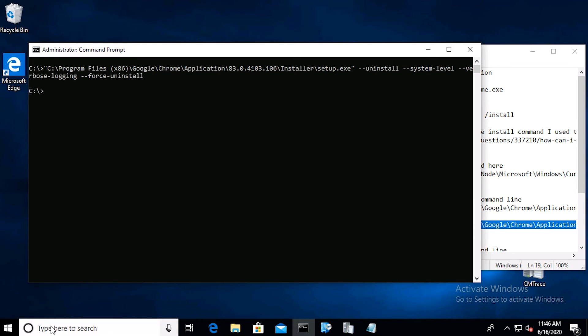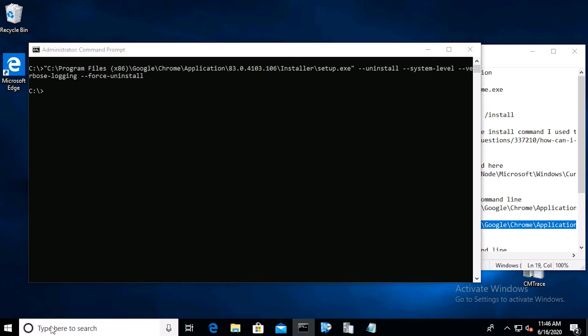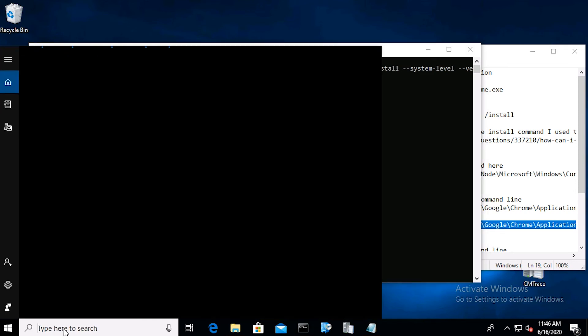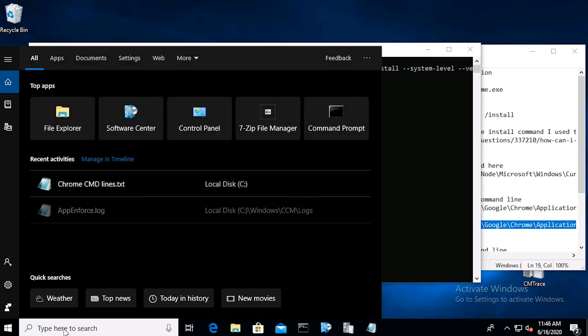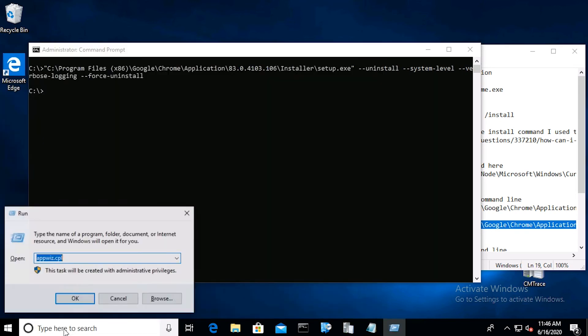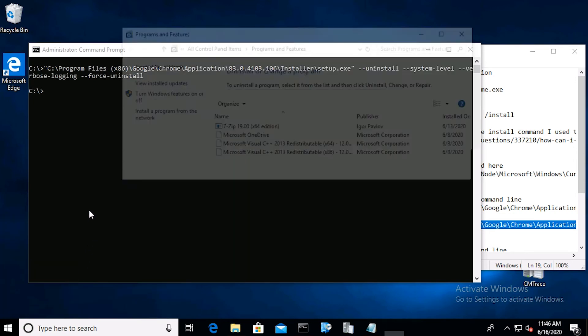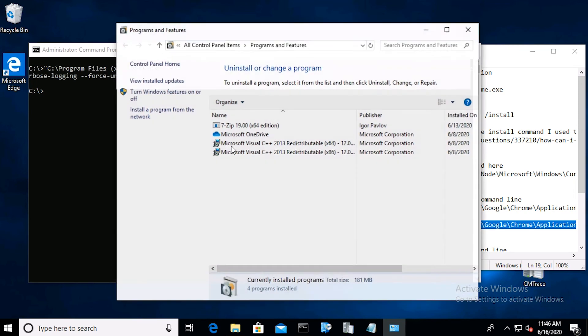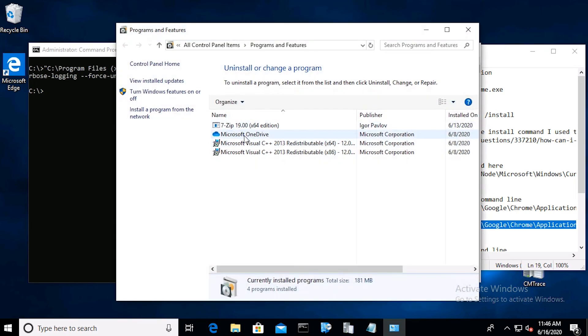Click the search icon and type Run. Now type appwiz.cpl, then click OK. And we see that Chrome is no longer installed.